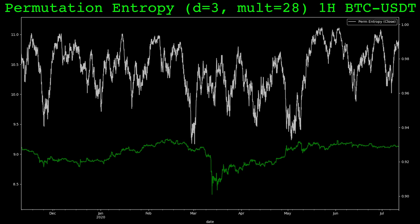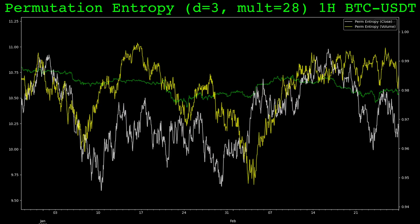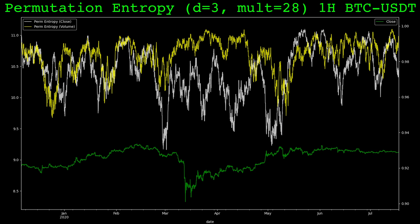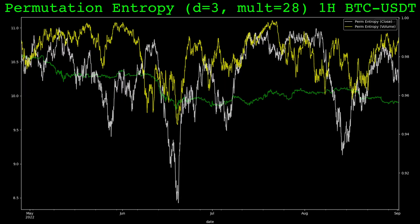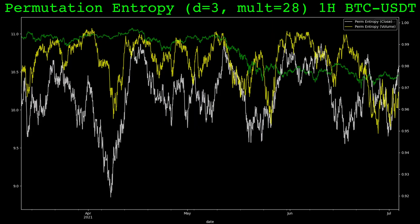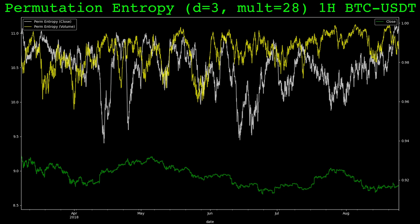Permutation entropy is not restricted to using just the closing price. Here is the permutation entropy computed on volume in yellow, and again the permutation entropy on the close is in gray. To be honest, I've yet to find volume entropy useful in any trading system, but I still find it interesting and I typically test it as a filter along with the closing price entropy on any new strategy I develop. It may be useful applied to the right trading strategy — probably one that significantly involves volume.